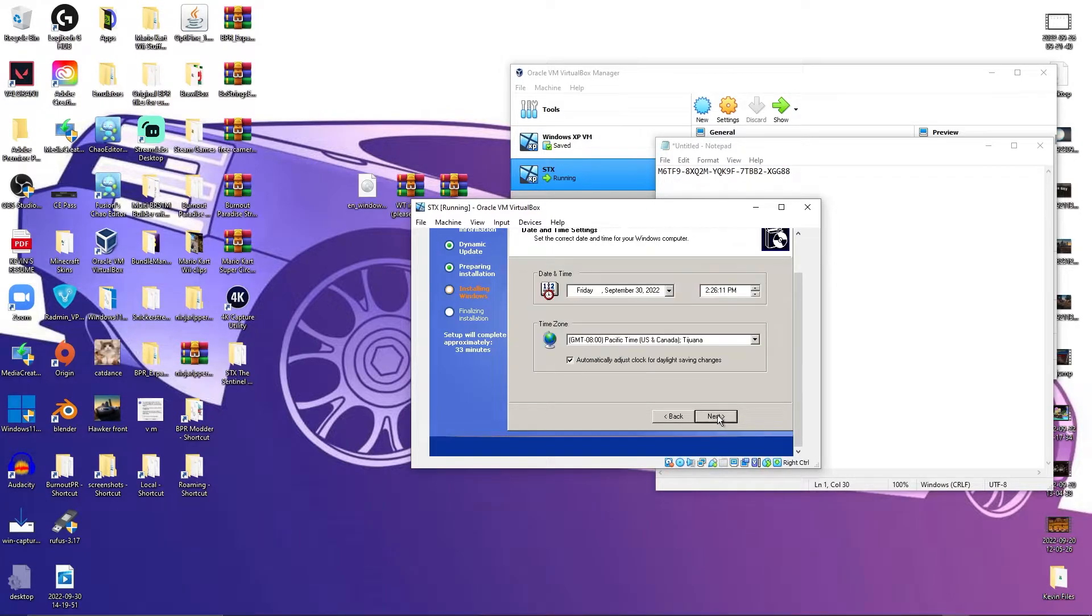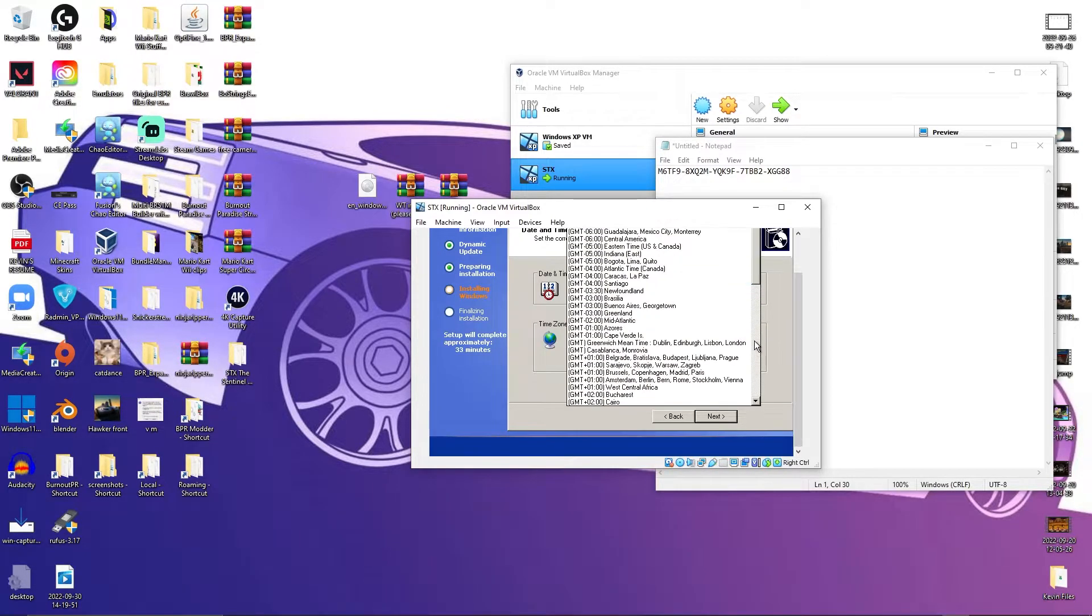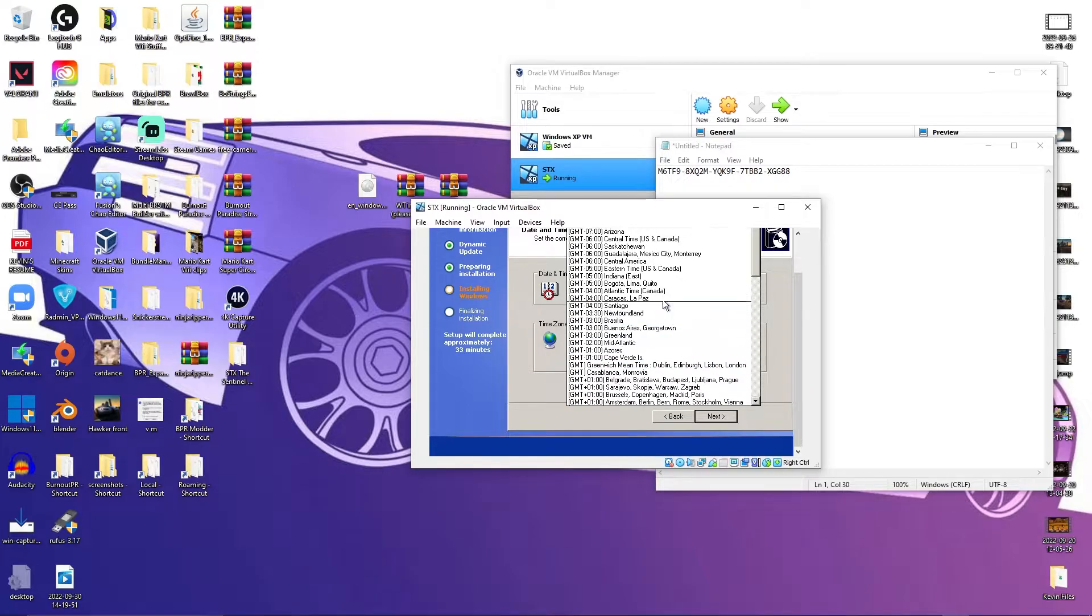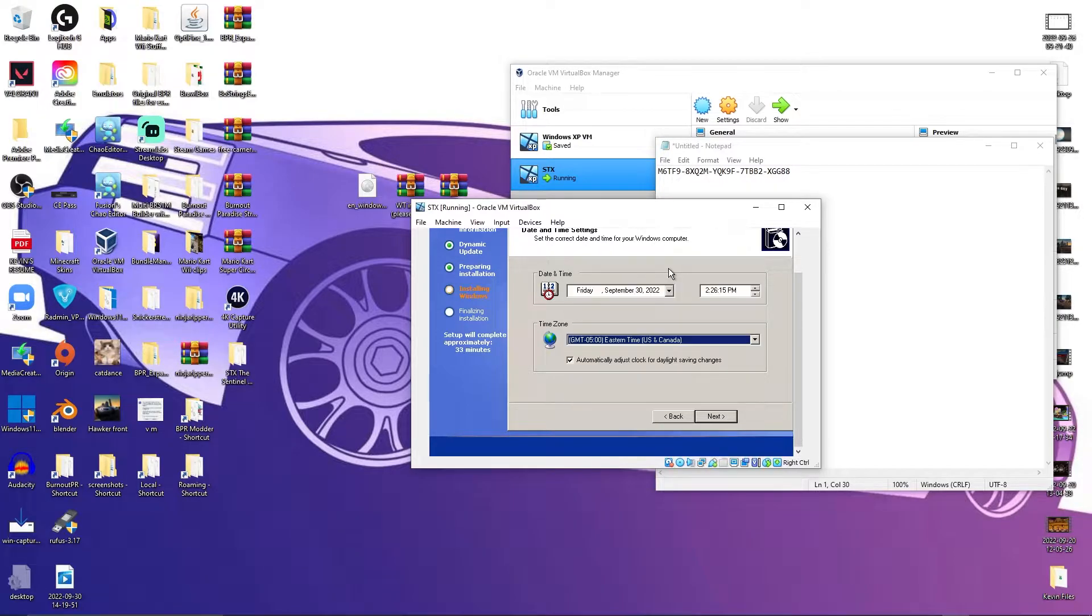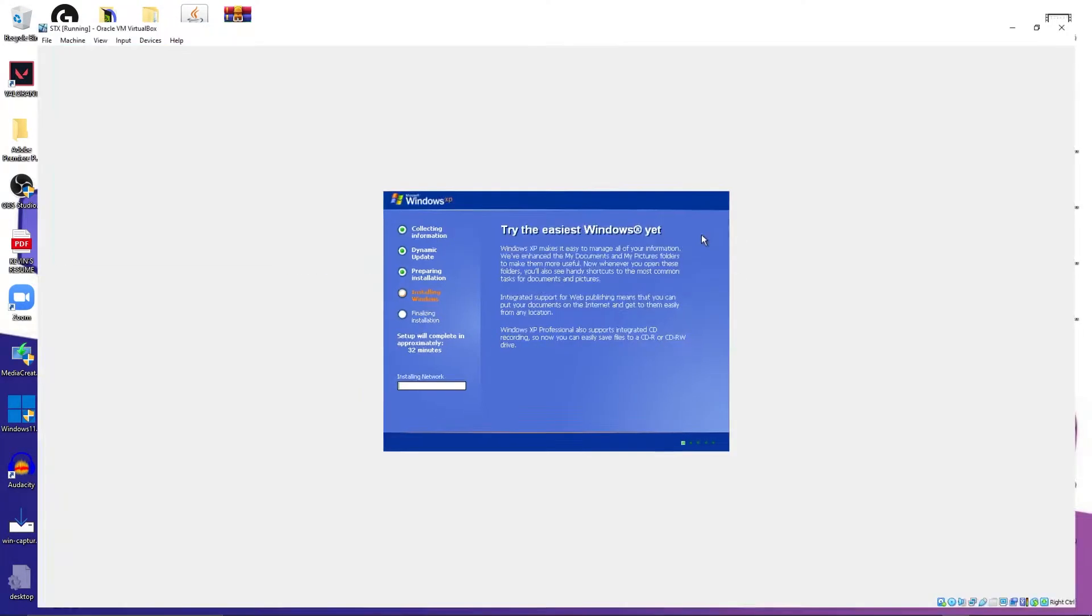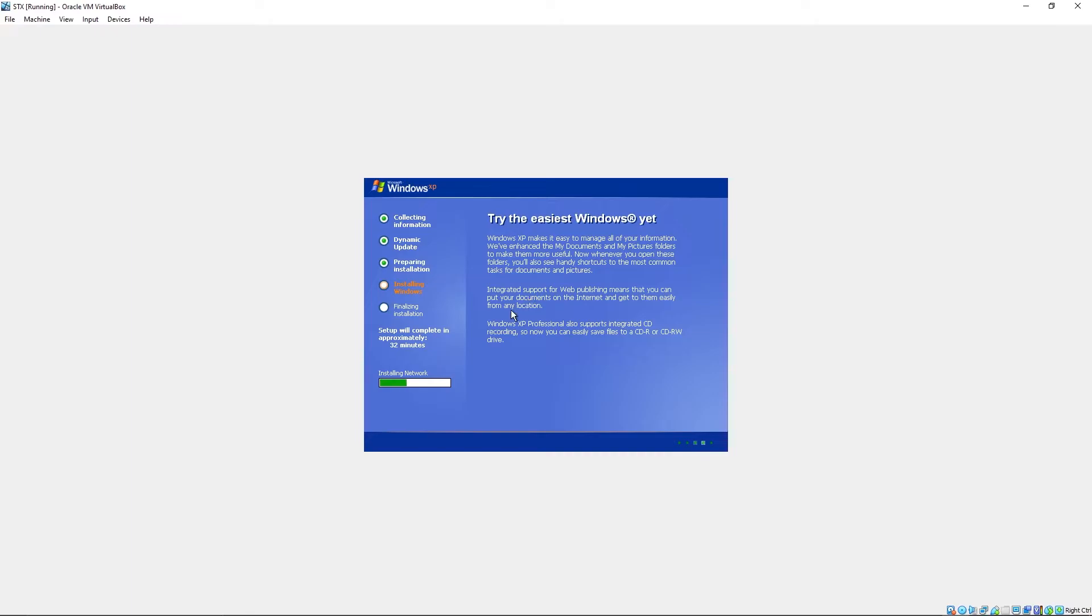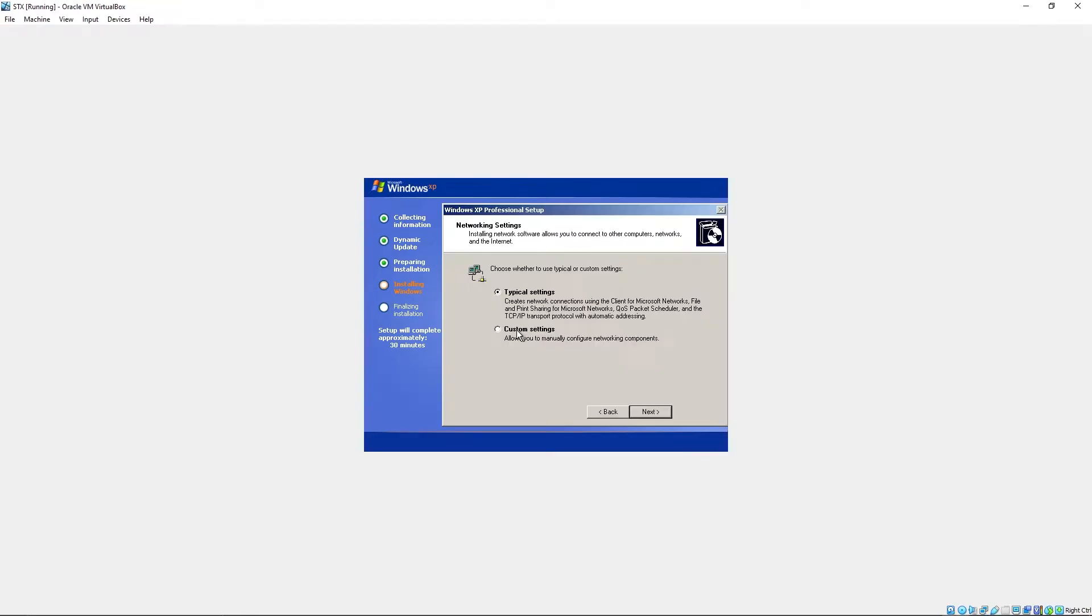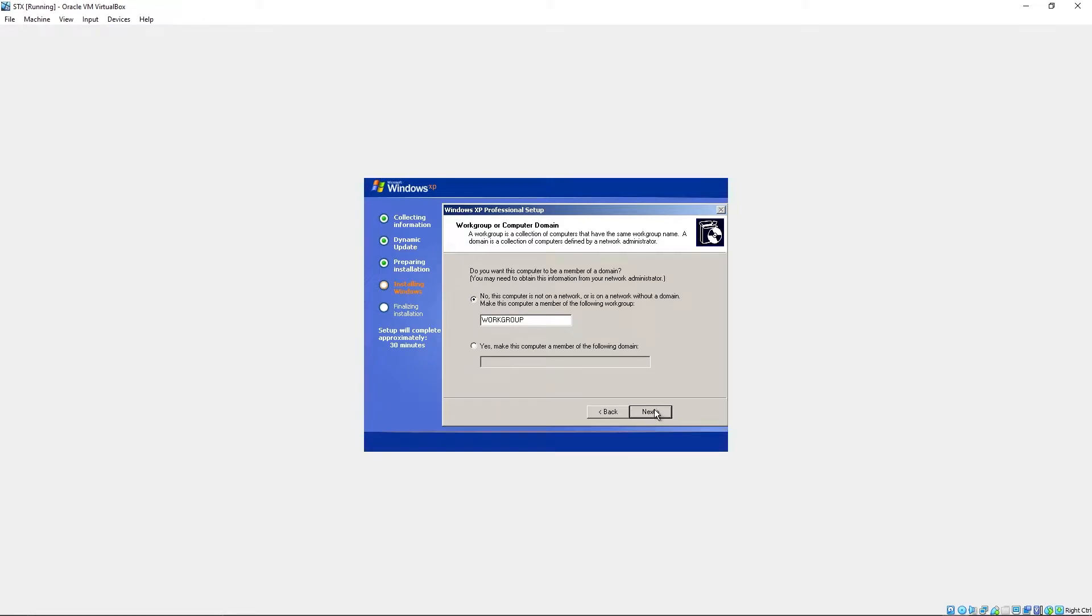I don't need a password. Time zone. Eastern time.